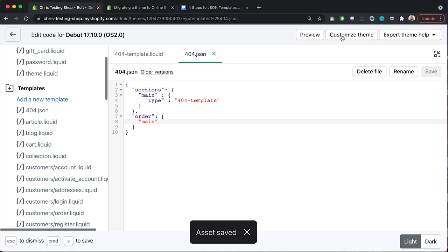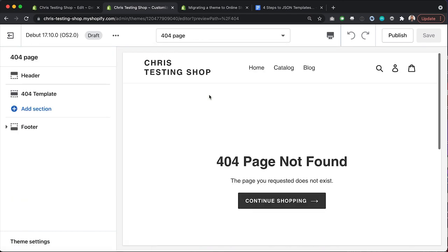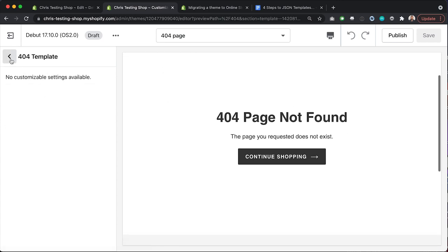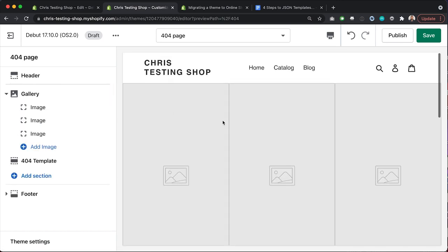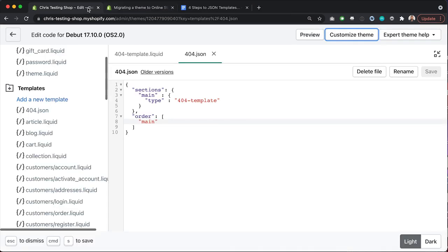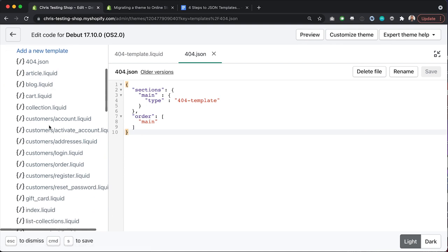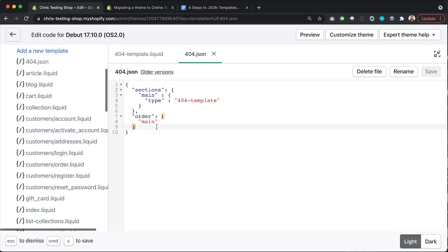The asset is now saved. If I go to Customize Theme in a new tab and jump over to the 404 template under Others > 404 Page, we can see we've got a section for our 404 page template, but we can also add other sections underneath it. We could add a gallery and move it above our standard 404 content. We've just enabled reorderable sections on this template. That is essentially the process, demonstrated with a simple example. If you understand these four steps, you can go through and do all the other templates yourself.